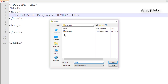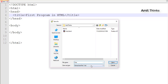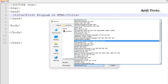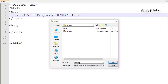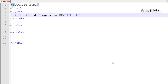Now let's add the title — 'First Program in HTML' — and save it. I have created a folder under D drive called Amitthinks. I'll save it as '1' — you can add any name — and the format should be .html. The extension is .html, you can also use .htm.